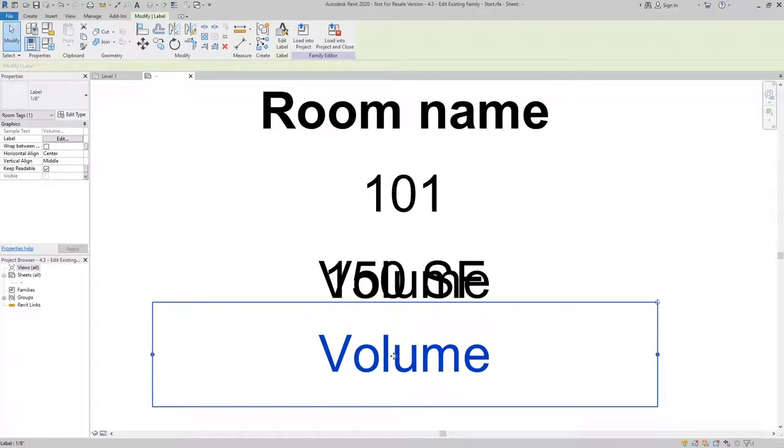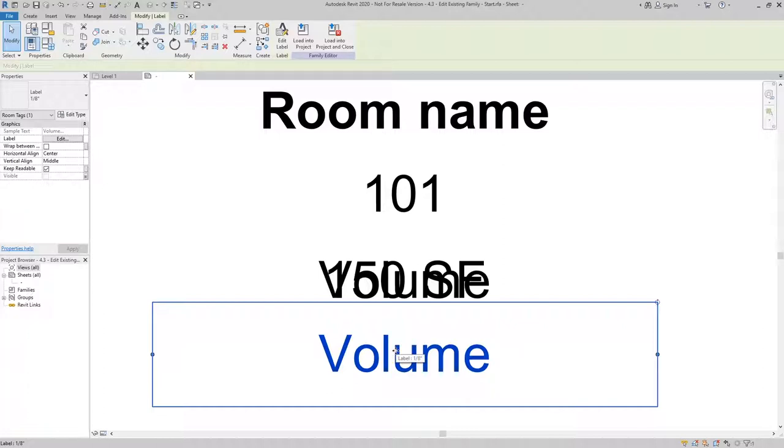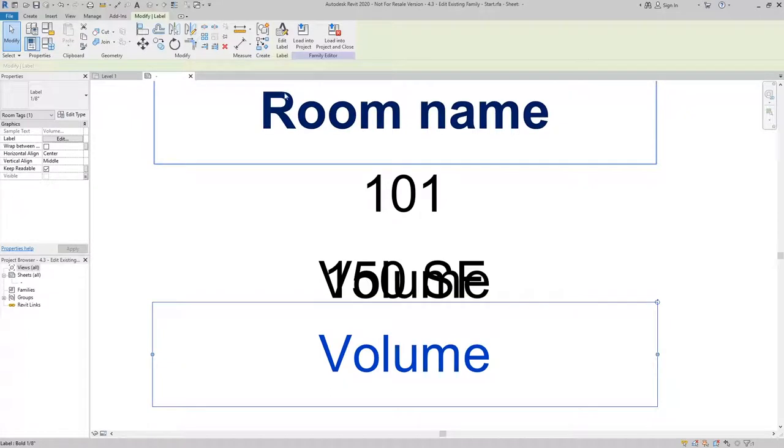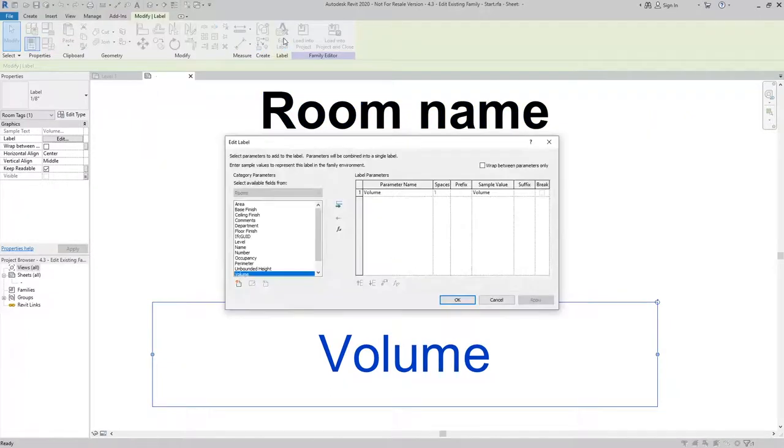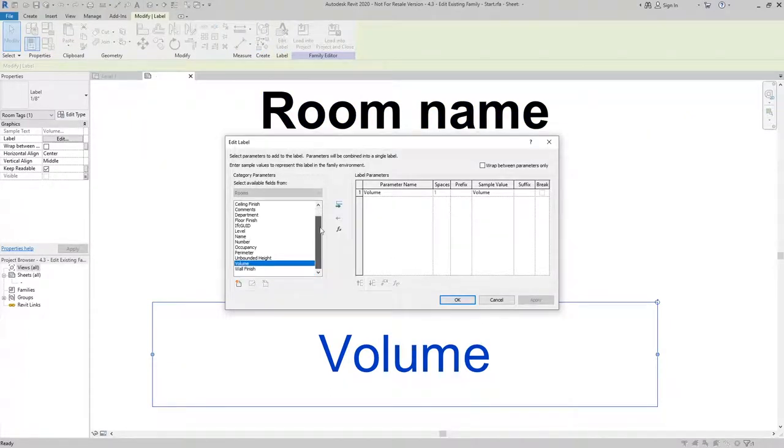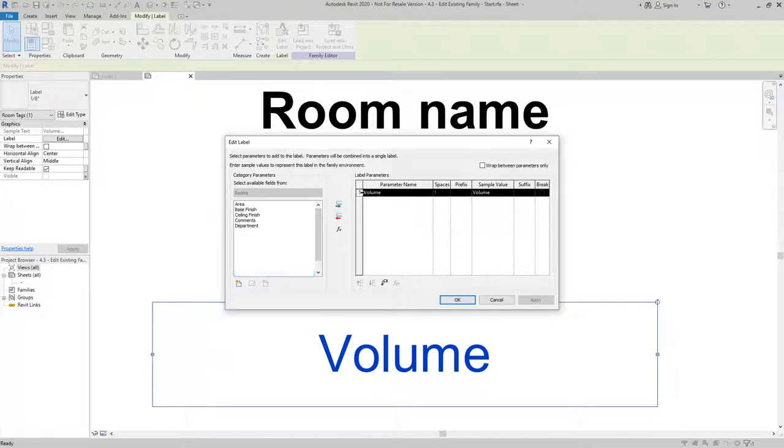Now this label is not correct. Right now it's going to show the volume. I want to change that so that it'll actually show the floor finish. With it selected, I can pick edit label and I have a number of parameters that I can choose. But in this case, I want to remove volume.